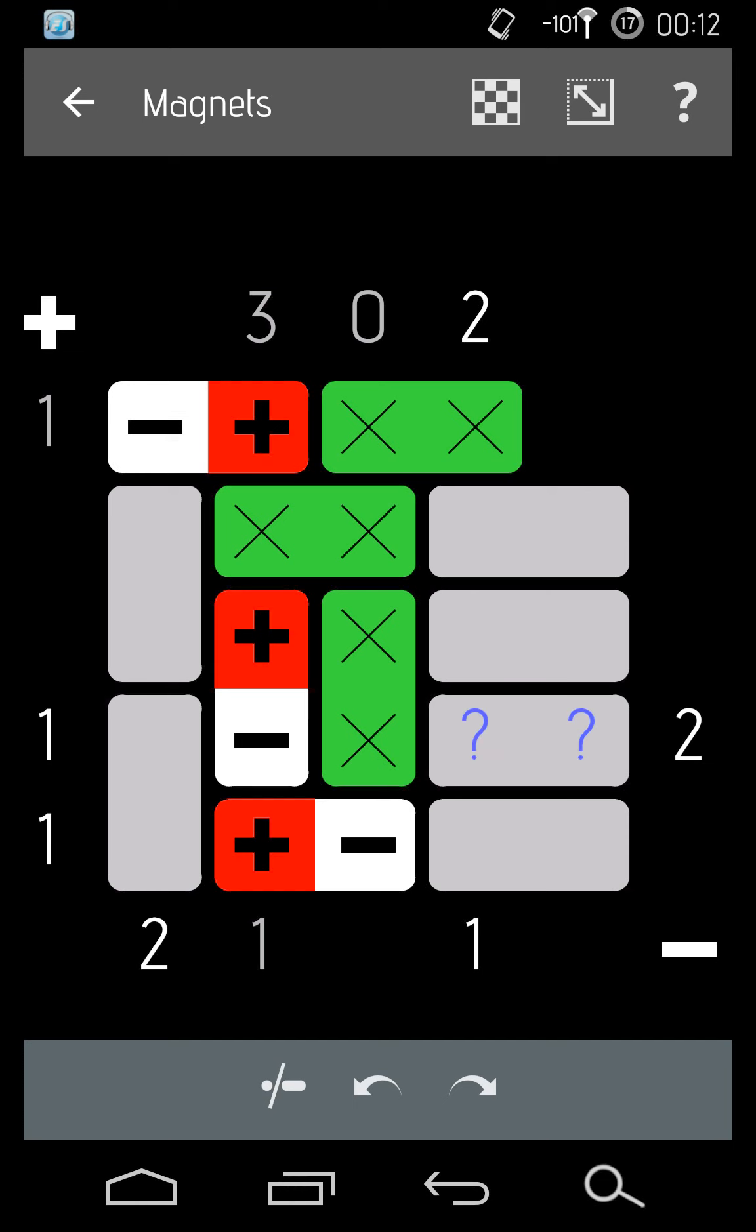So we'll put down a question mark. And on this left side, we know at the bottom left there's a one. Because the positive is already in place, there can't be another magnet on the left. And because of the question mark box, there's going to be another positive there.